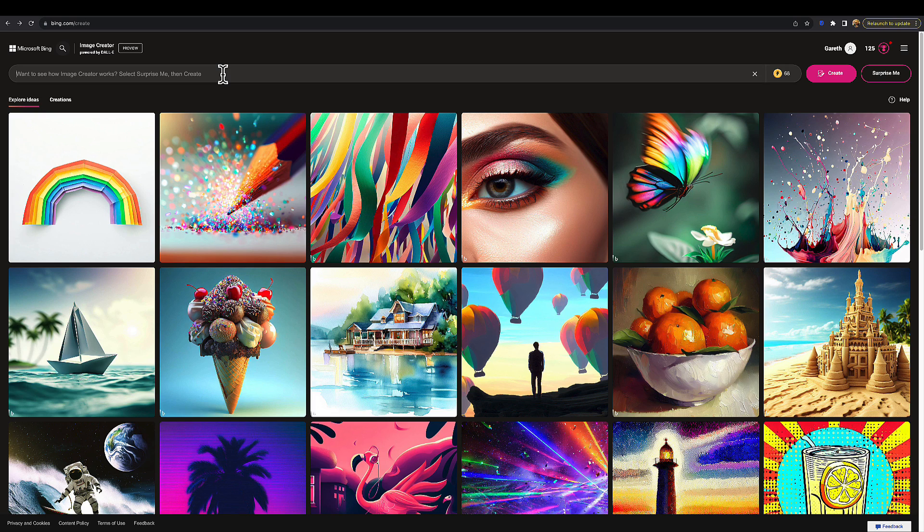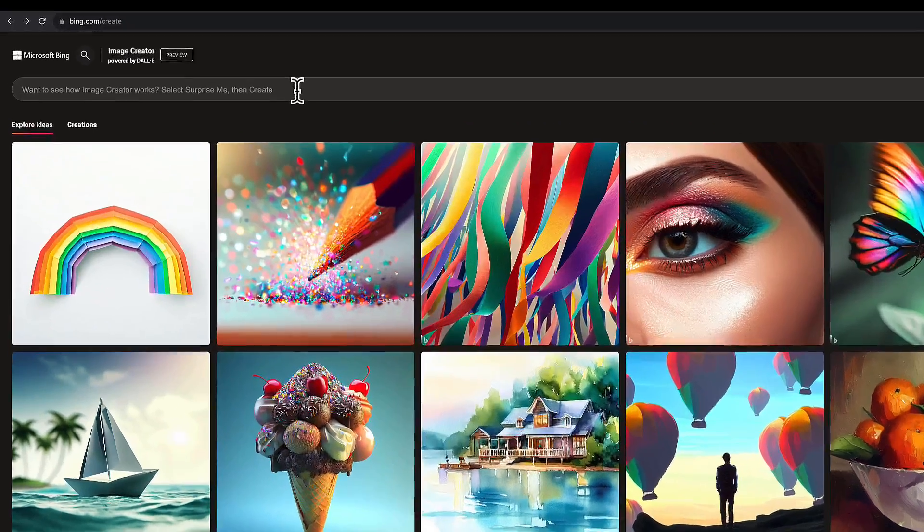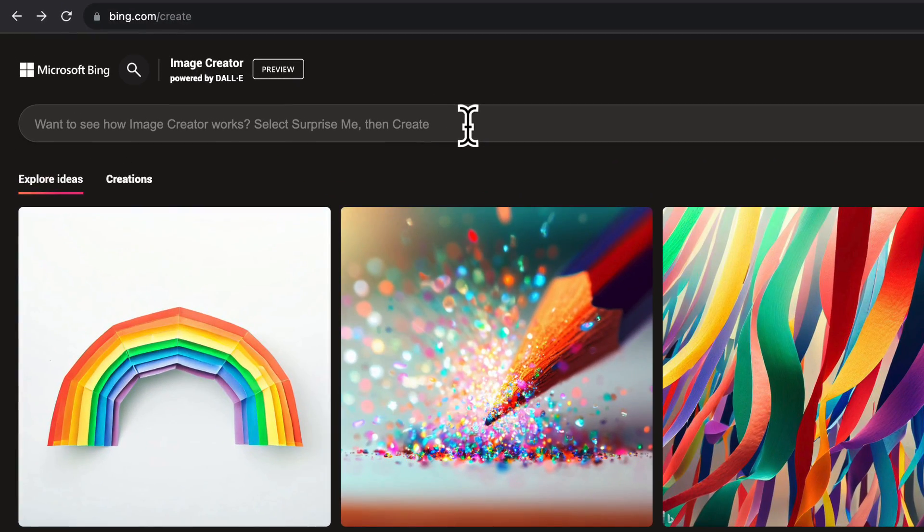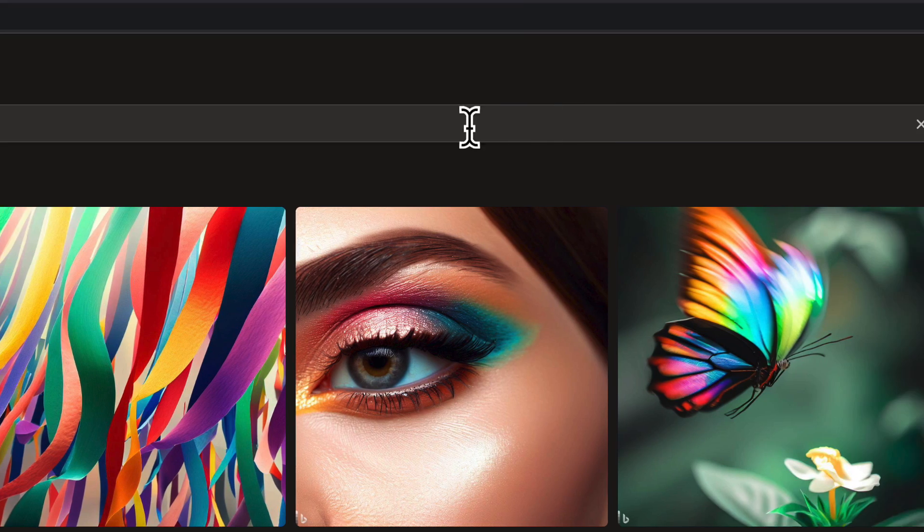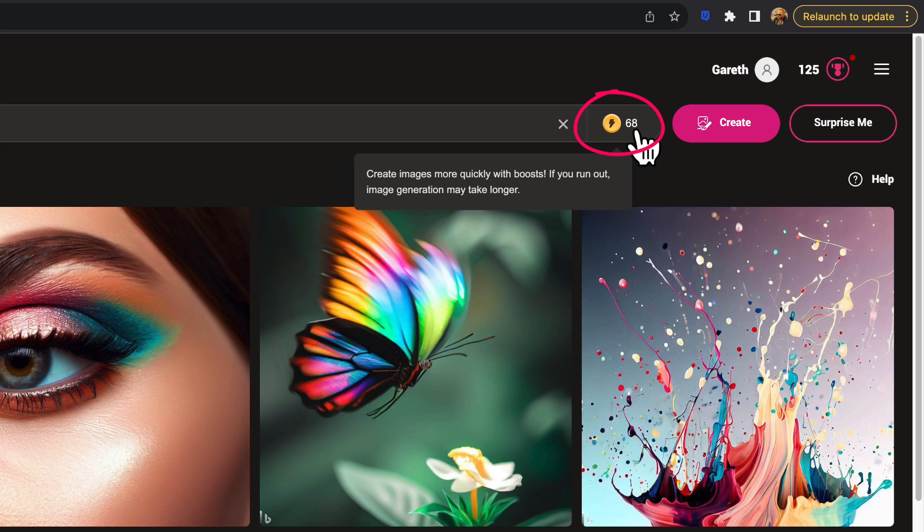Let me run through this quickly and show you exactly what's what. This bar along the top is the prompt bar where you enter exactly what you want it to generate. On the right-hand side, you'll see this gold token with 68 next to it. This is a boost token.